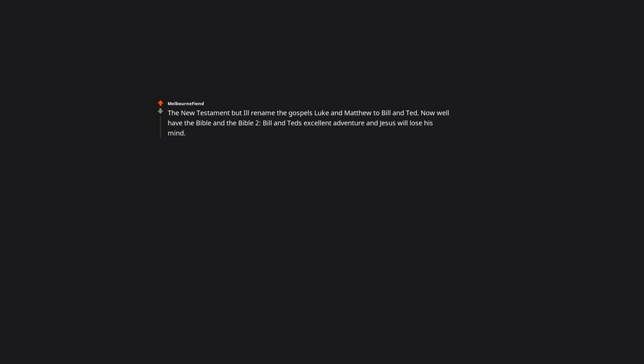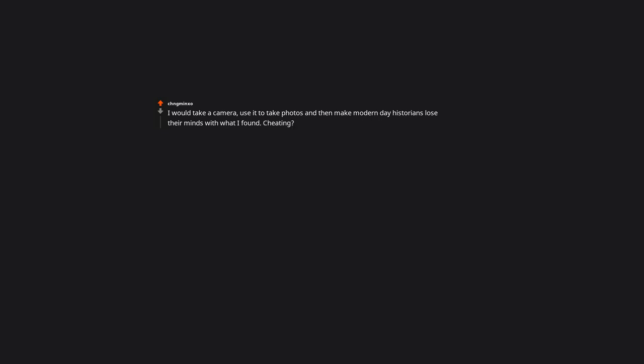Plastic wrap. Martin the Magnificent. The New Testament. But I'll rename the gospels Luke and Matthew to Bill and Ted. Now we'll have the bible and the bible too. Bill and Ted's excellent adventure and Jesus will lose his mind. Most righteous of you. I would take a camera. Use it to take photos. And then make modern day historians lose their minds with what I found. Cheating? Maybe.